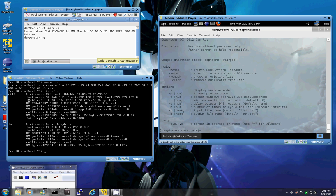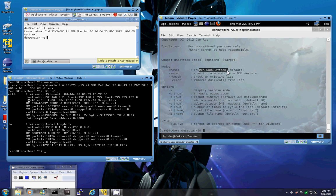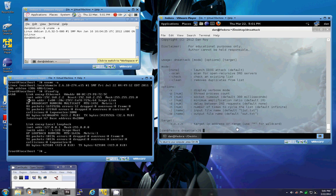So for usage we go DNS attack, mode, options, target. For mode, specifying no argument means we're going to be launching a DNS attack. Scan is for scanner. Check checks from an existing list and clean removes duplicates from a list. We have a number of additional options here as well.